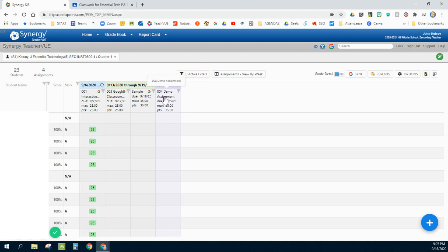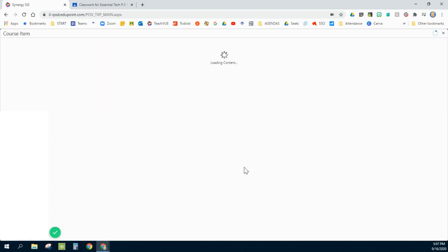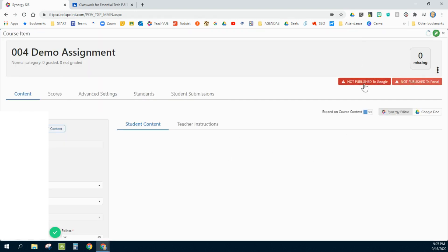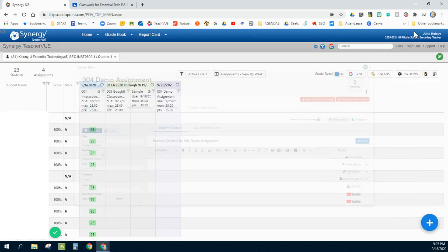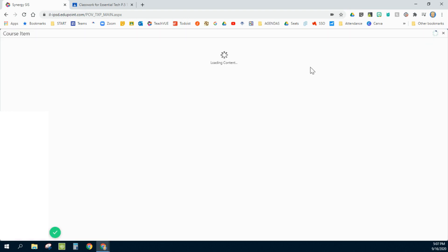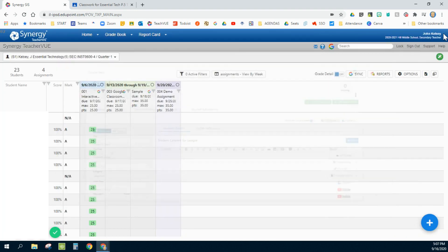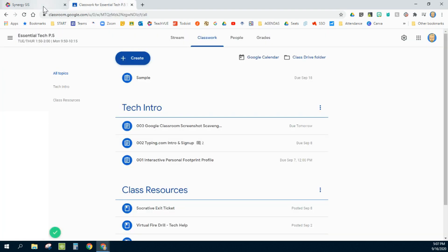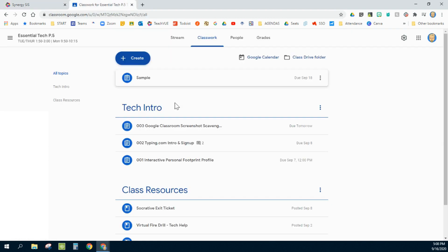Every once in a while, you may create one in Google Classroom and you don't want it to appear in your gradebook. When that happens, you have two choices. Number one, you could go in here and click on this and unlink it from Google and delete it. So it won't happen and it will just not appear. It's this one here. I will just delete it and it will remove itself from Synergy, but it will leave itself on Google. The other way would be what I did with this assignment here, number two.